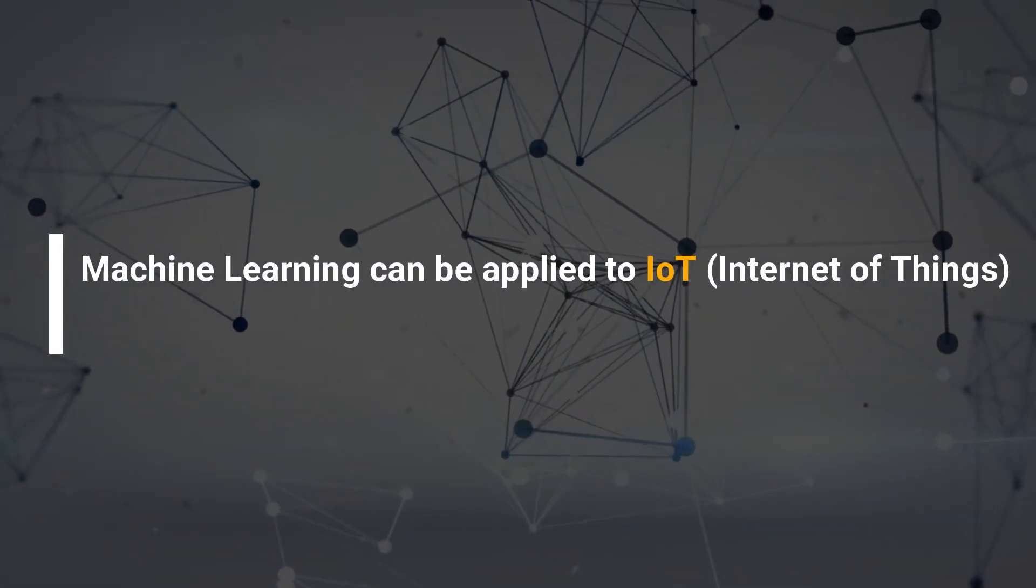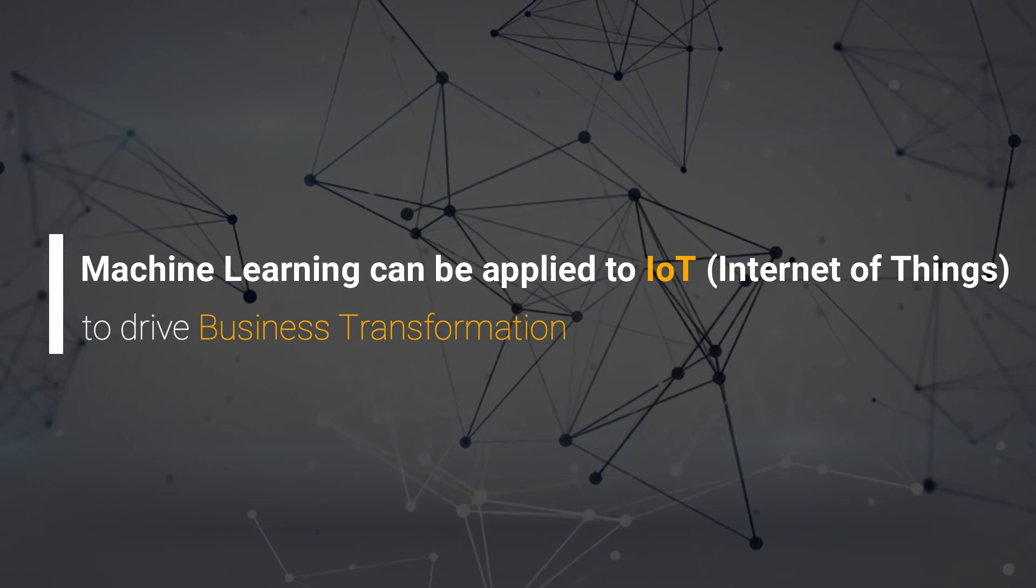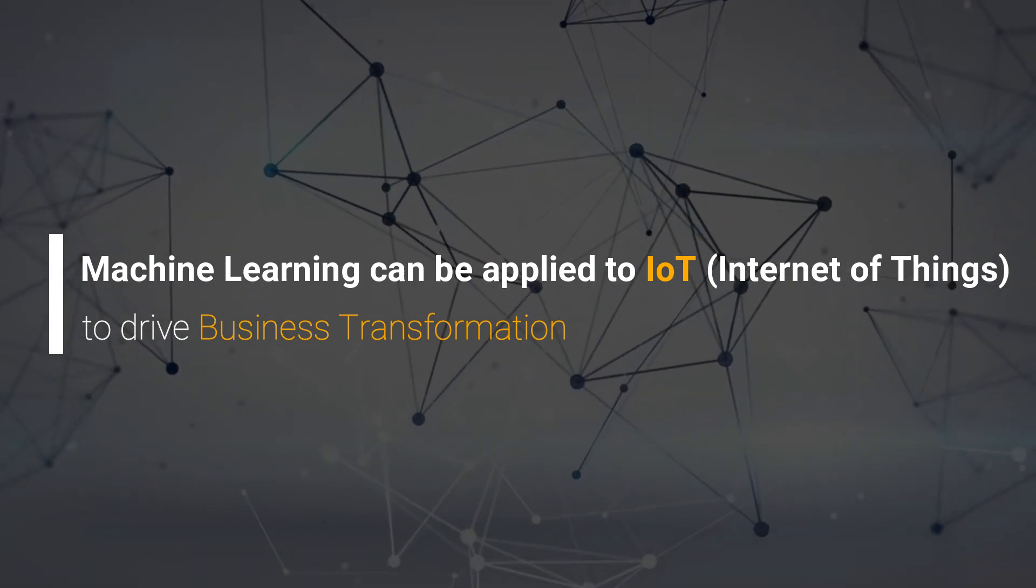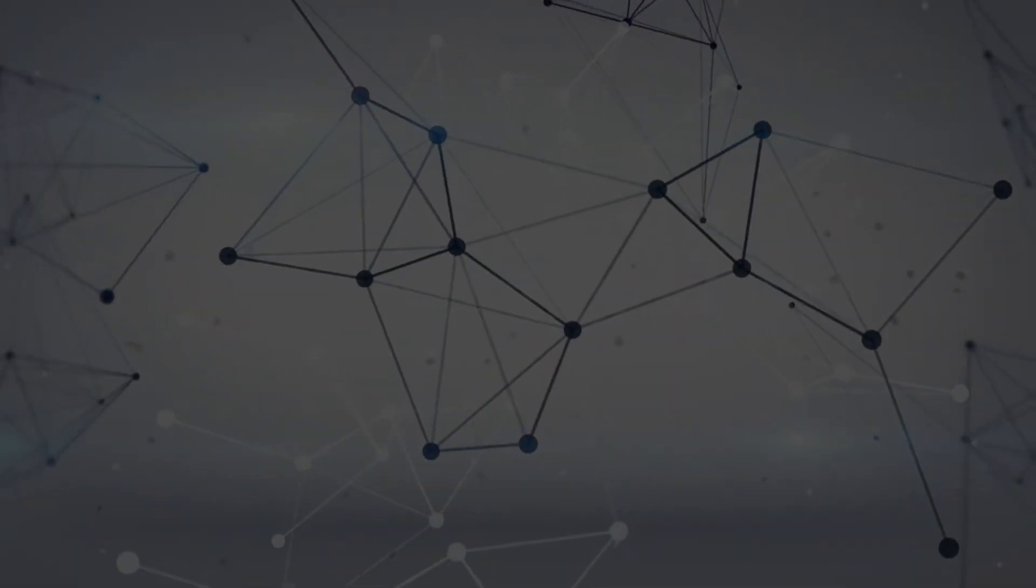Machine learning can be applied to Internet of Things to drive business transformation.